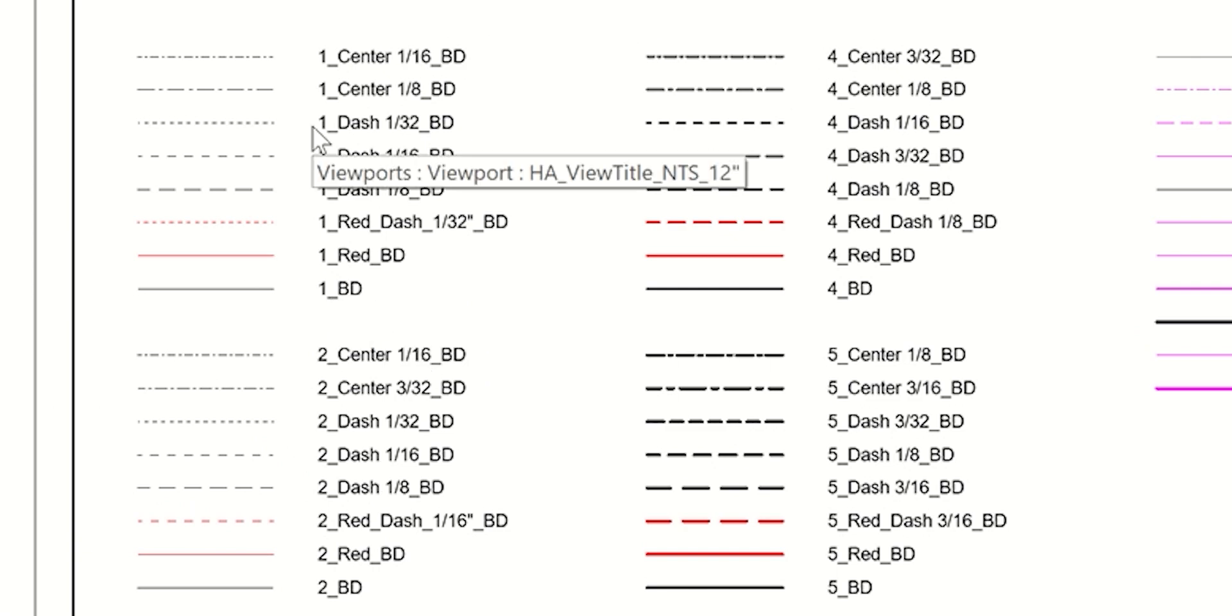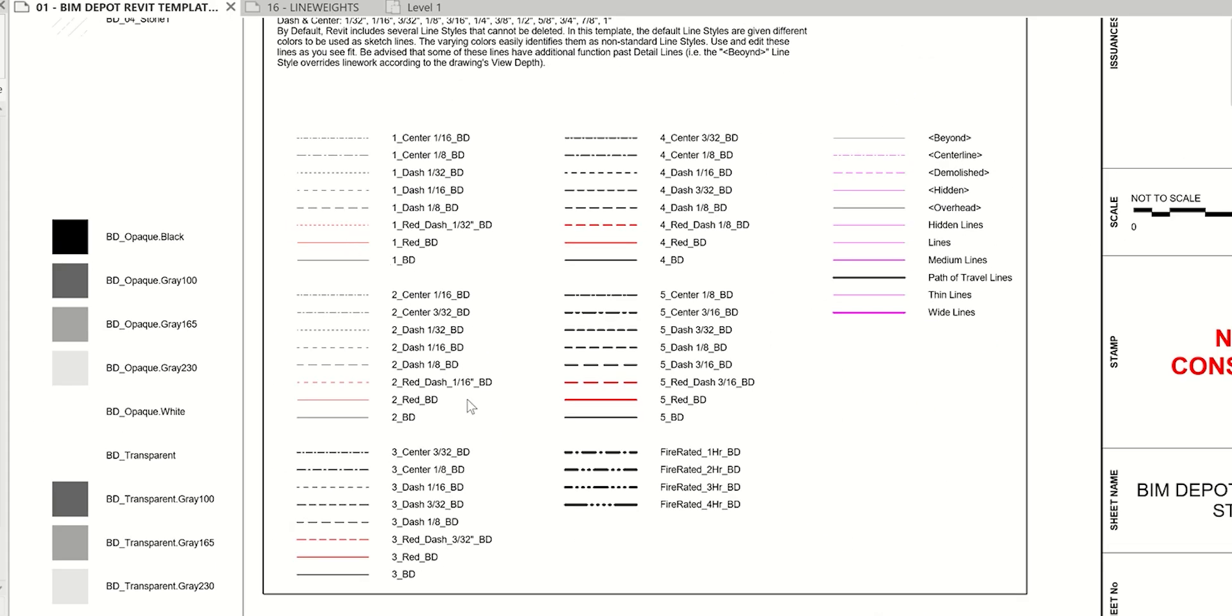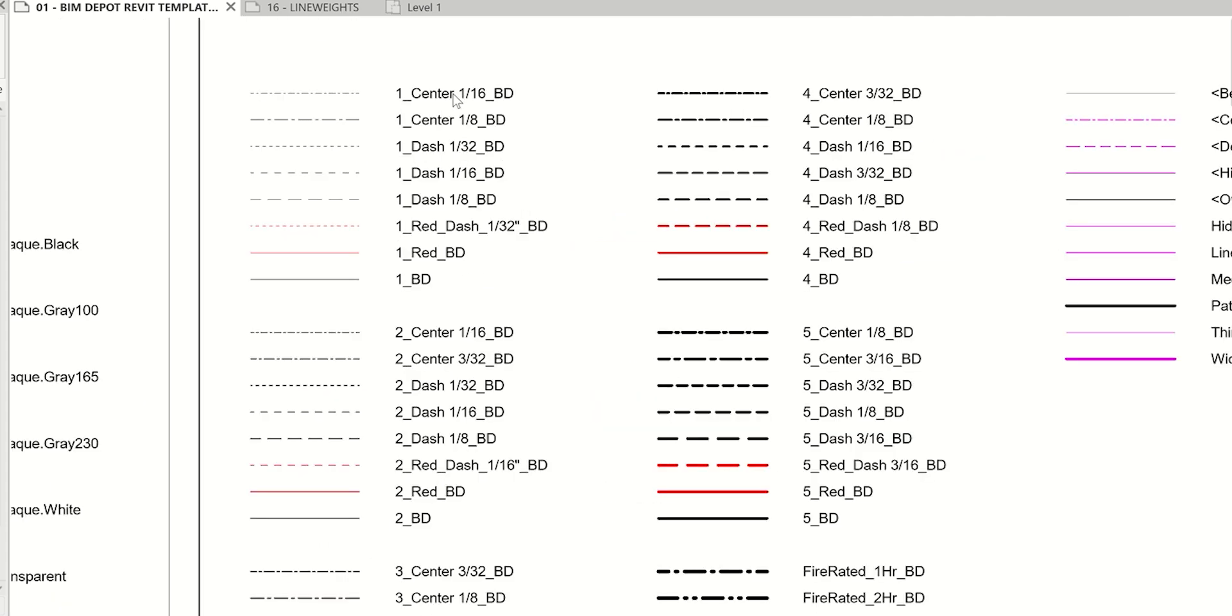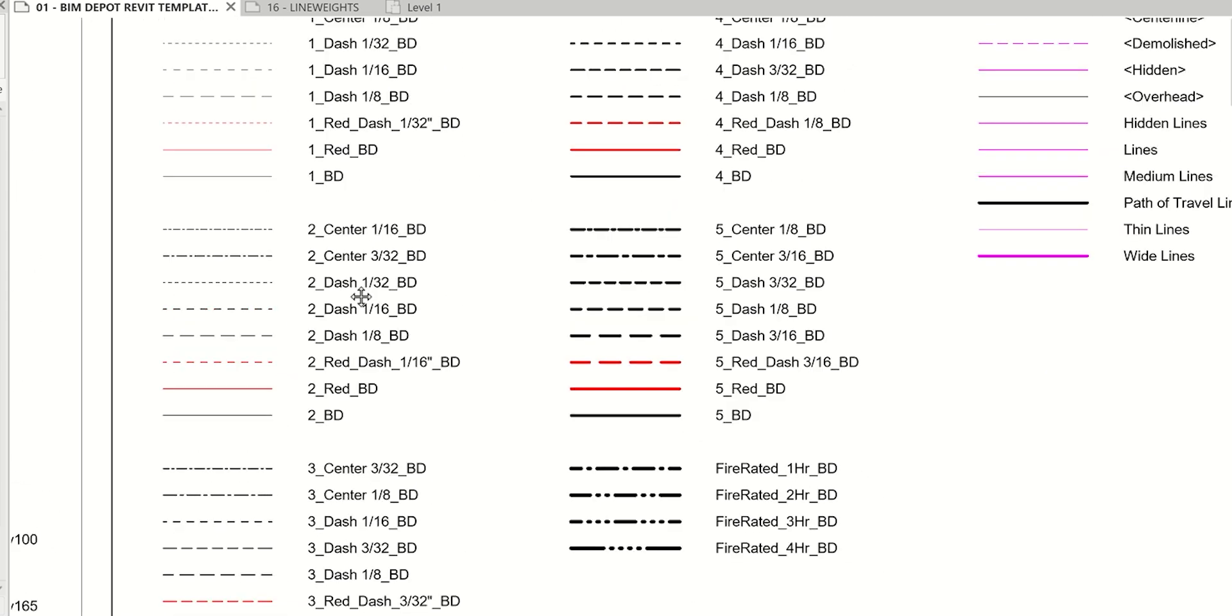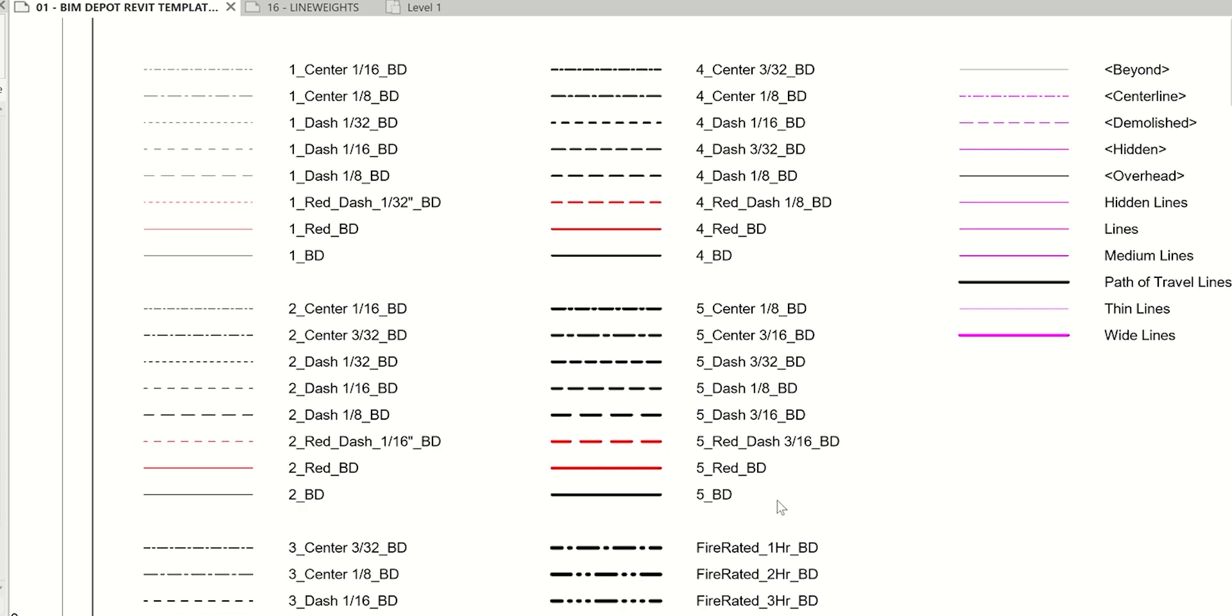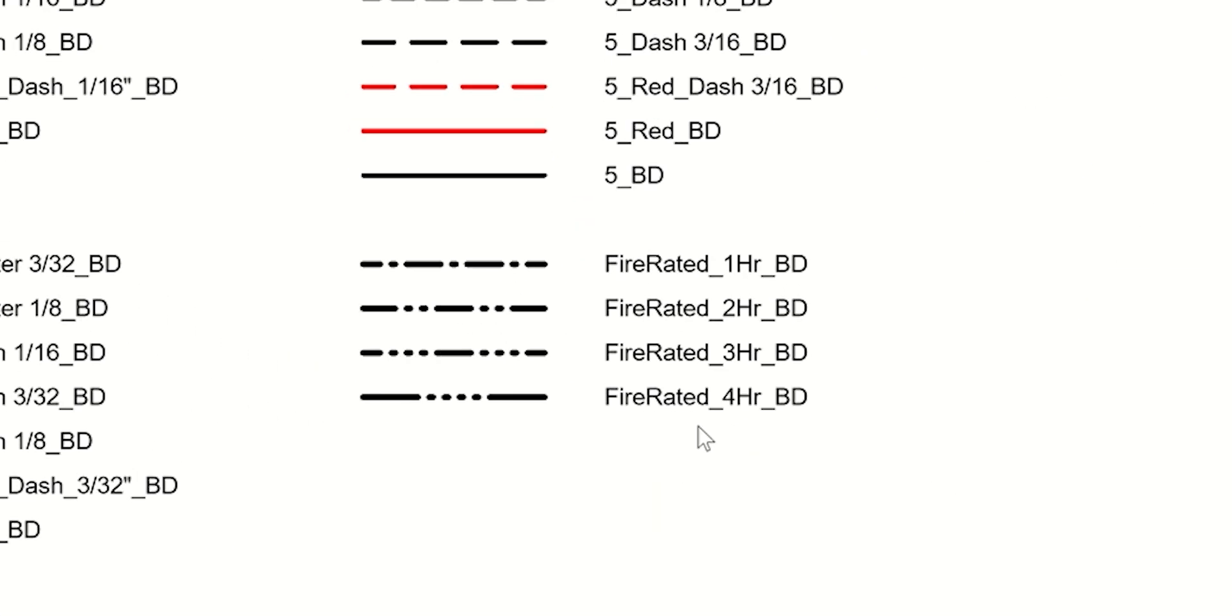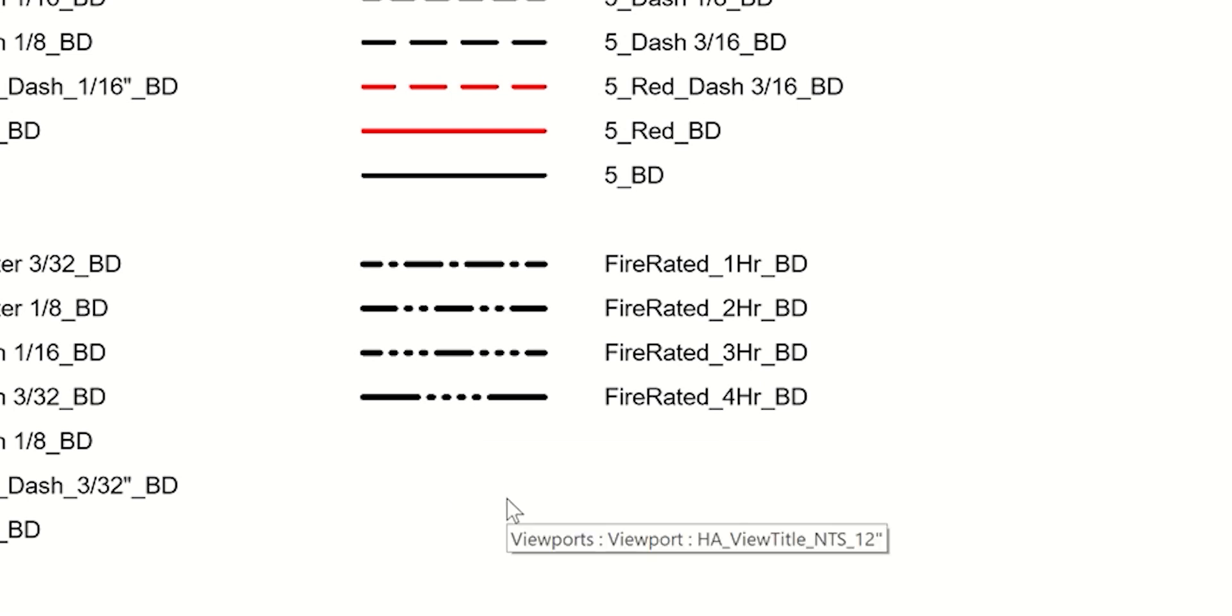We chose to do five different line weights to keep you concise. You can use that as you will, but here's really a nice comprehensive set. We have different line patterns: center, dash, solid, and then red as well. That's really throughout all of the different line weights. These vary throughout. We also have included fire rated lines. One, two, three, four hour rated. Those are set up ready for your life safety drawings.